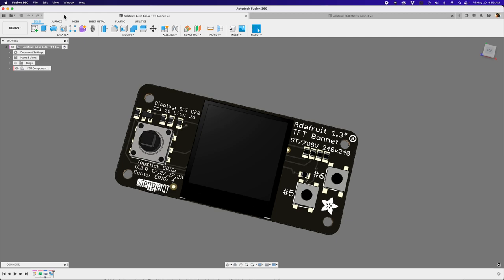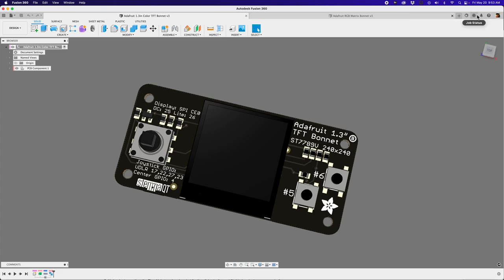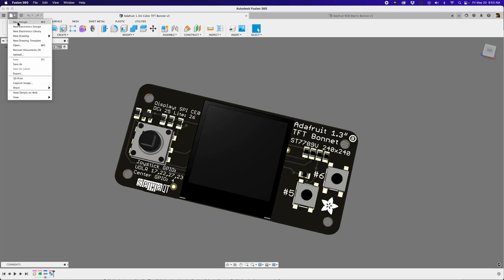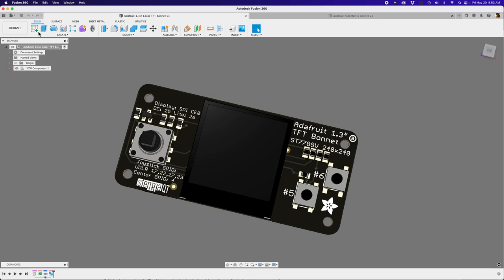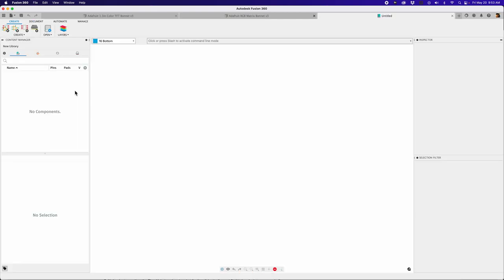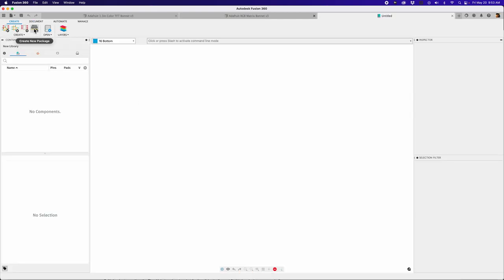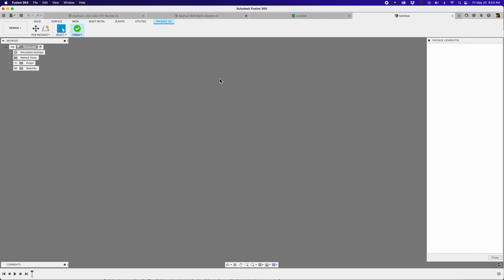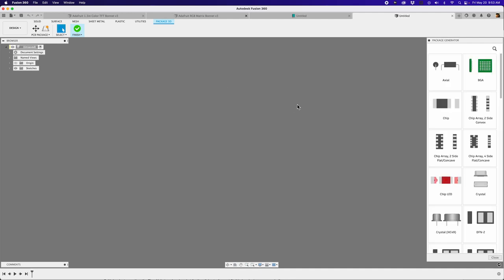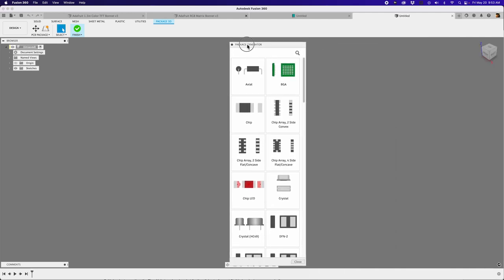So it's in the latest version of Fusion. Just check your updates. If you need an update, it should be around here. But we should be good. So let's go ahead and click on File up here, and you'll want to do is click on New Electronics Library. So let's click on that. And then from here, we want to click on this button called Create New Package. So this will bring us into a new tab, and now we have our package generator.